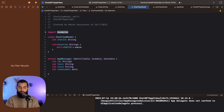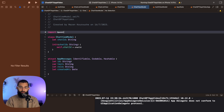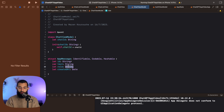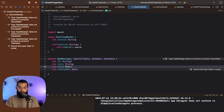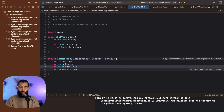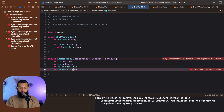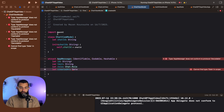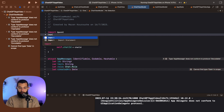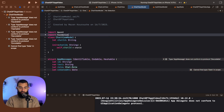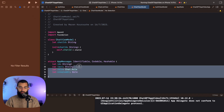I'll go ahead and import OpenAI and change the role here to be Chat.Role. I've got an issue with the date because I removed Foundation, so I'll fix that. And there we have it.